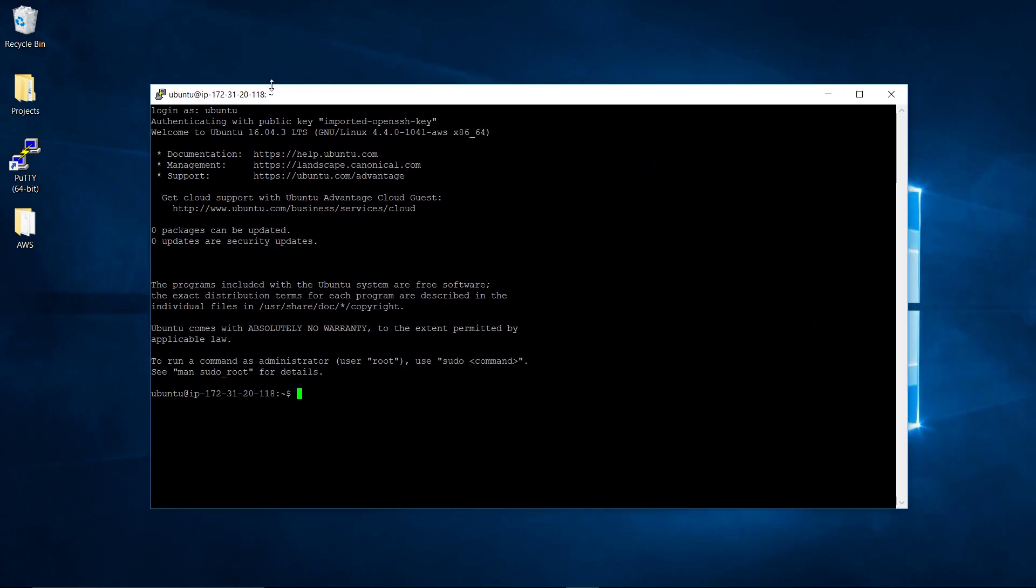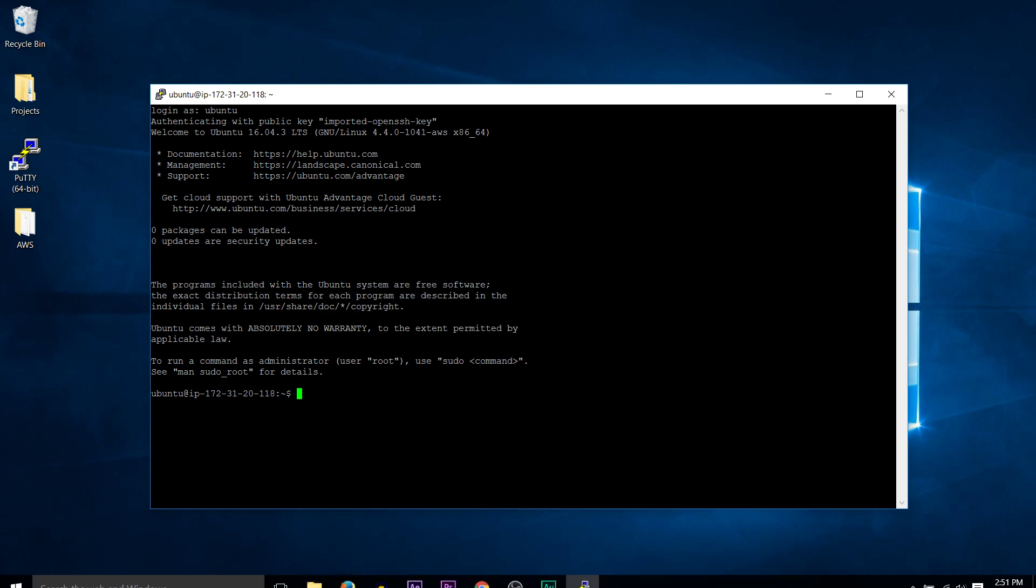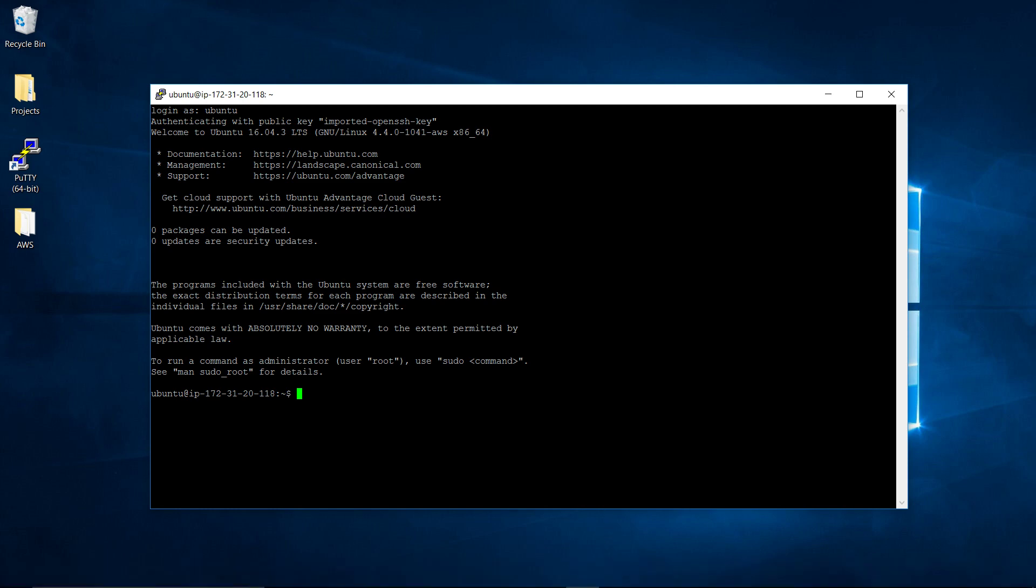That is how to create an instance on Amazon Web Services on EC2 and then connect to it from a Windows computer using Putty. Easy as that. Best of luck.